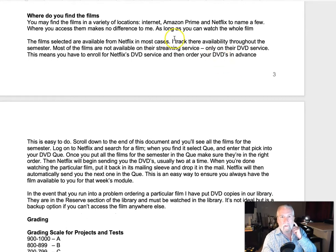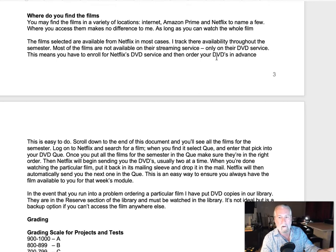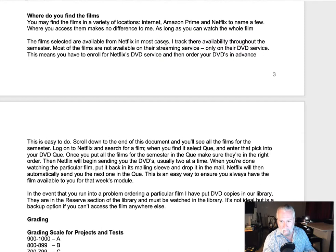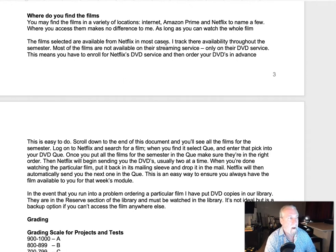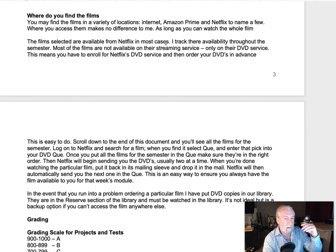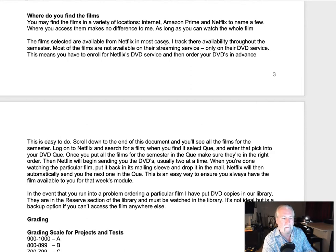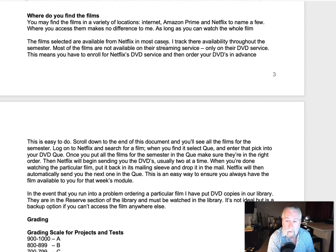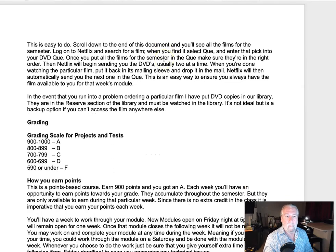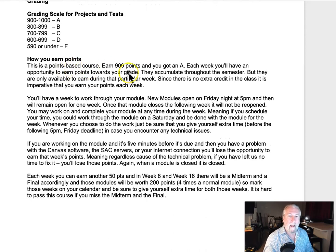I mentioned this in the intro: the best place to get the films — and I don't own stock in Netflix, it's just the easiest way — is Netflix. I always make sure the films are available in the DVD section. Some people own these films; you can find some on Hulu or YouTube, but copyright restrictions are getting tighter. The best way is to use Netflix's DVD service — go into your DVD queue, load up all the films for the full eight weeks in order, and as you send one back they ship you the next one quickly.